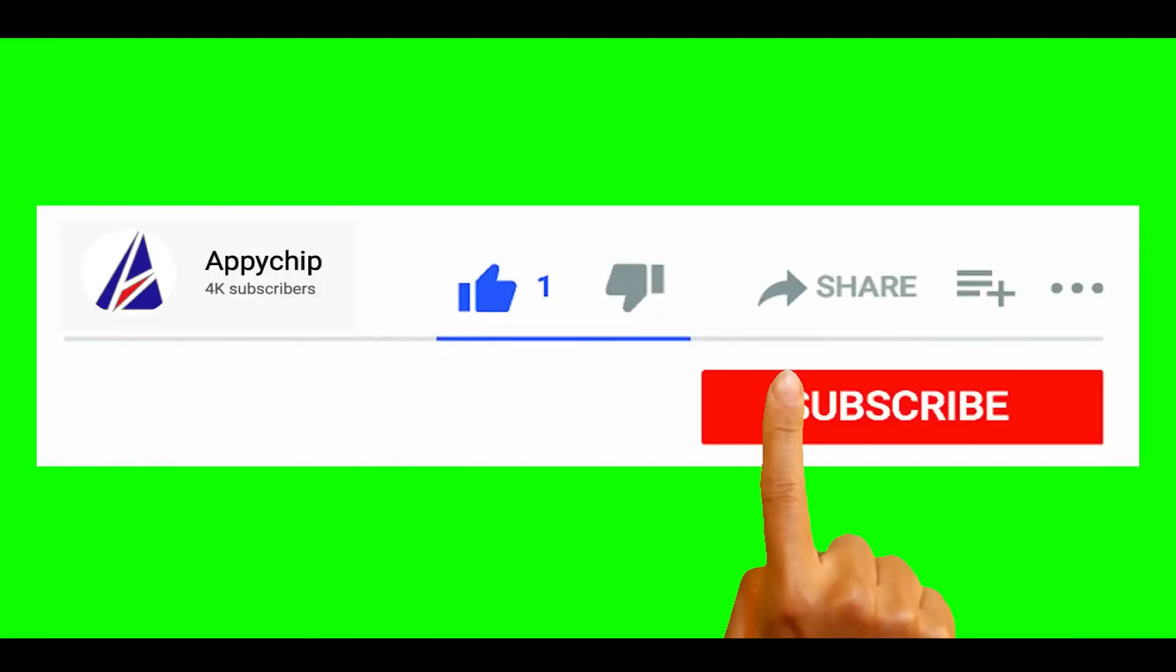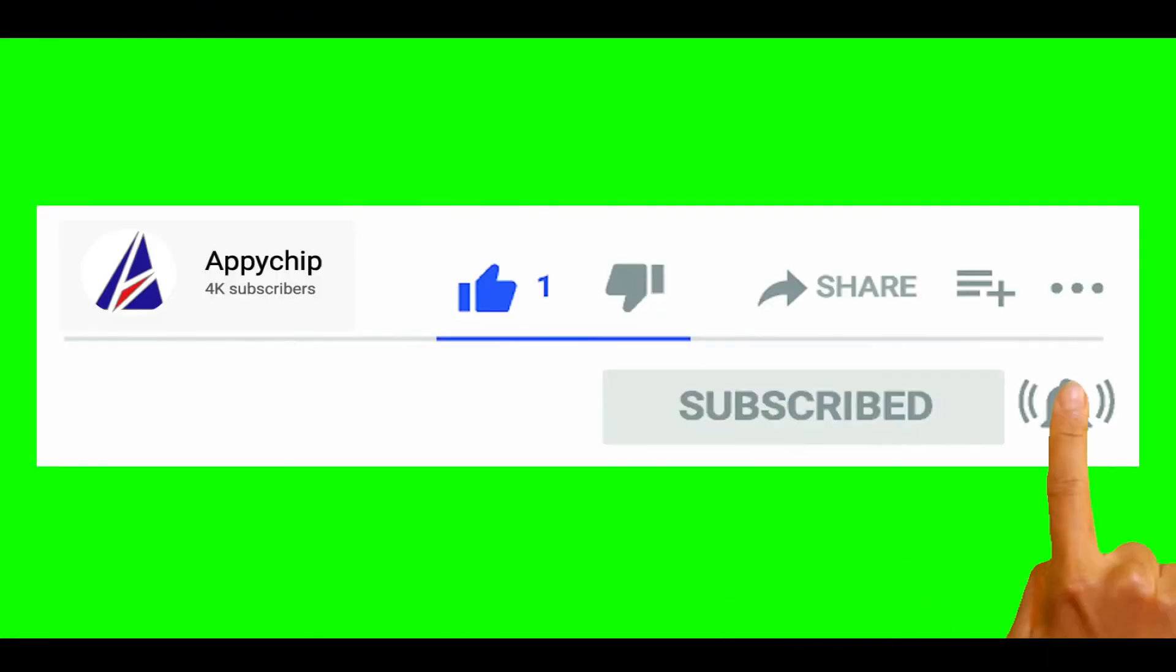So do subscribe to our channel as we have tutorials for installation of over 9,000 programs on Mac, which will come handy. If you need to install other apps on Mac in future, chances are that we have got it covered already.